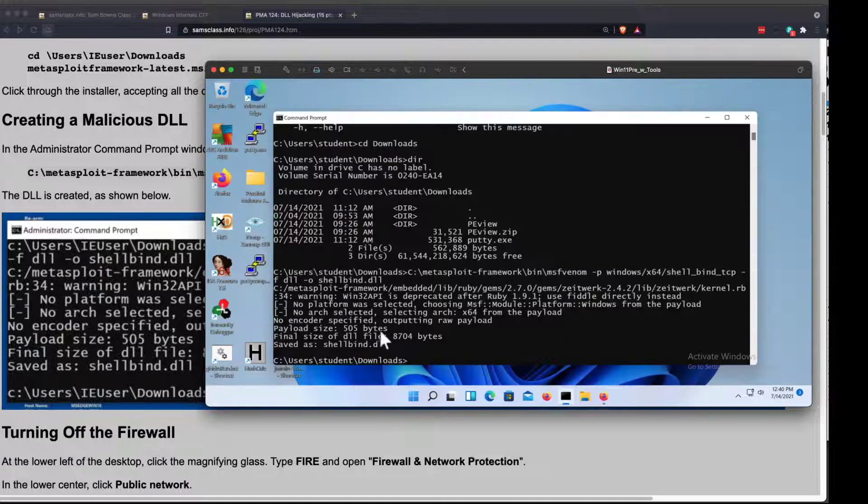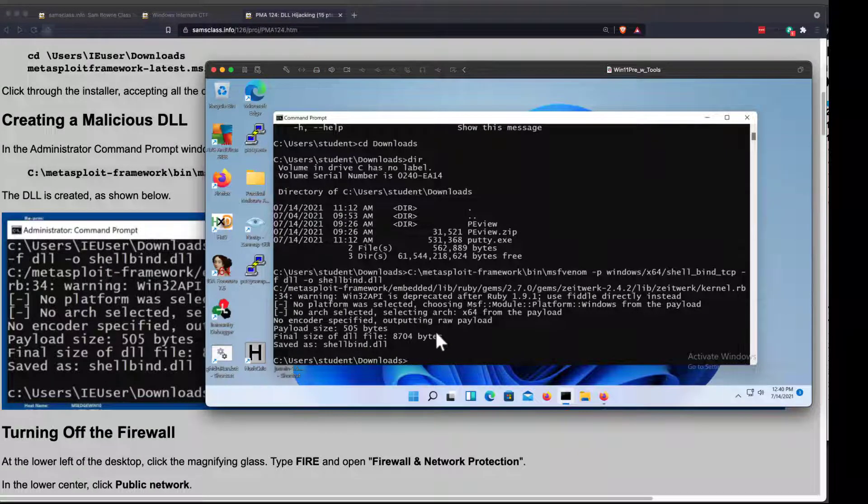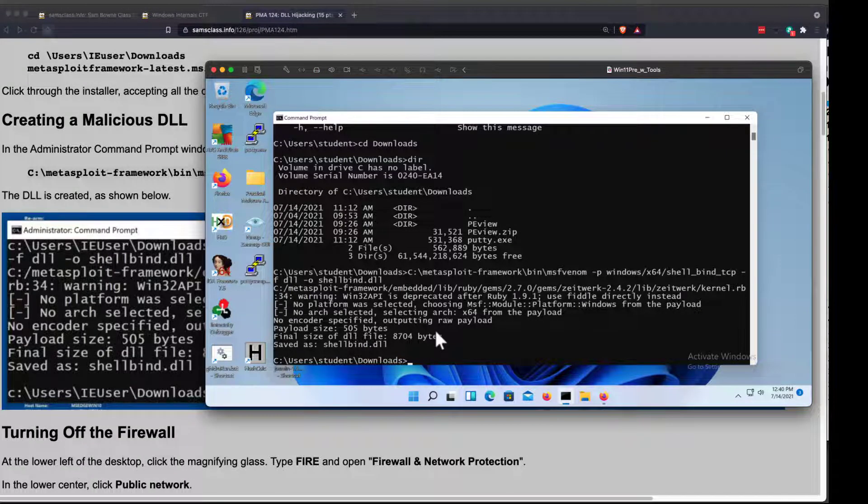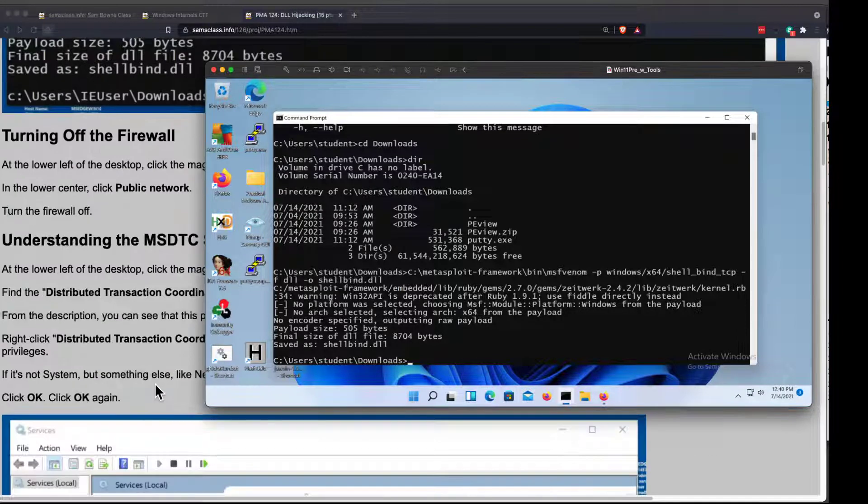All right. And this finished. So now I have a DLL file, 87K, 8,700 bytes. Okay, that's a malicious library.